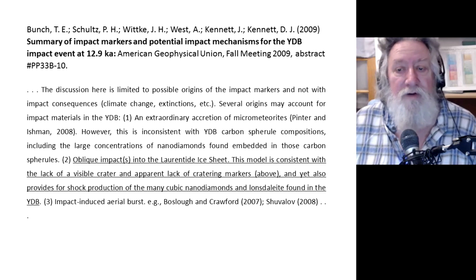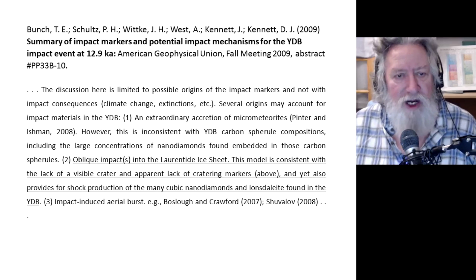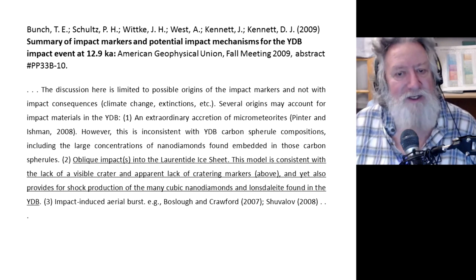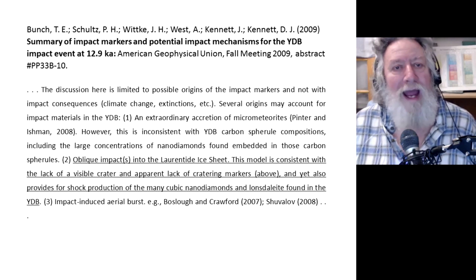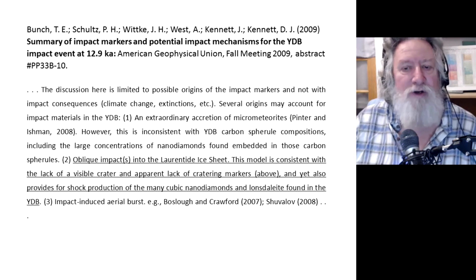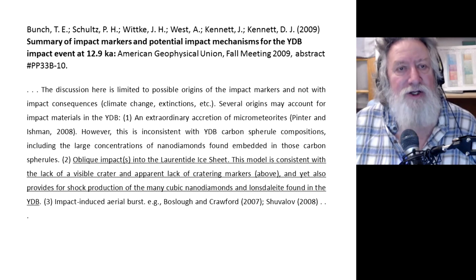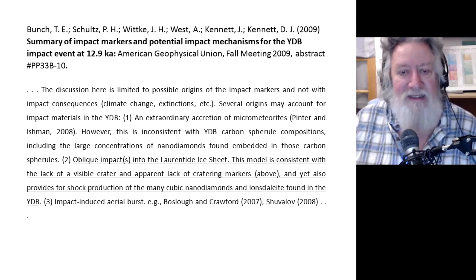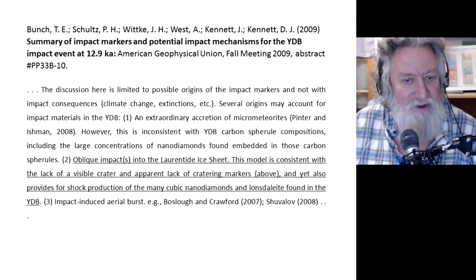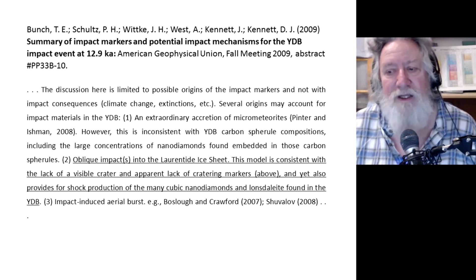Several origins may account for impact materials in the YDB — the Younger Dryas boundary. One: an extraordinary accretion of micrometeorites, proposed by Pinter and Ishman in 2008. However, this is inconsistent with YDB carbon spherule compositions, including the large concentrations of nanodiamonds found embedded within those carbon spherules. Two: oblique impacts into the Laurentide ice sheet. This model is consistent with the lack of a visible crater and yet provides for shock production of the many cubic nanodiamonds and Lonsdaleite found in the Younger Dryas boundary.